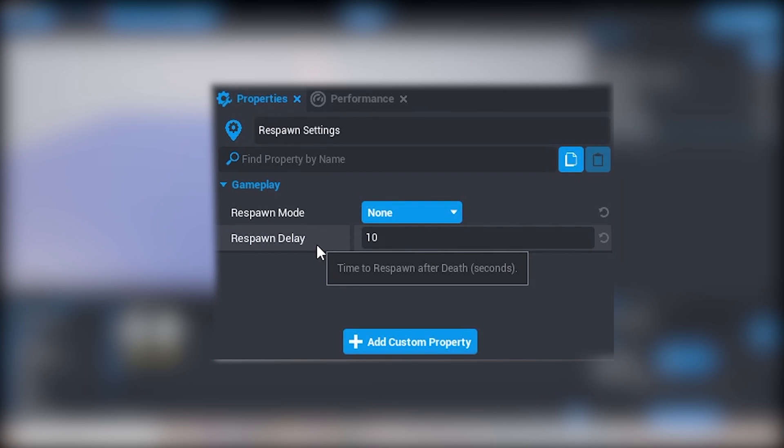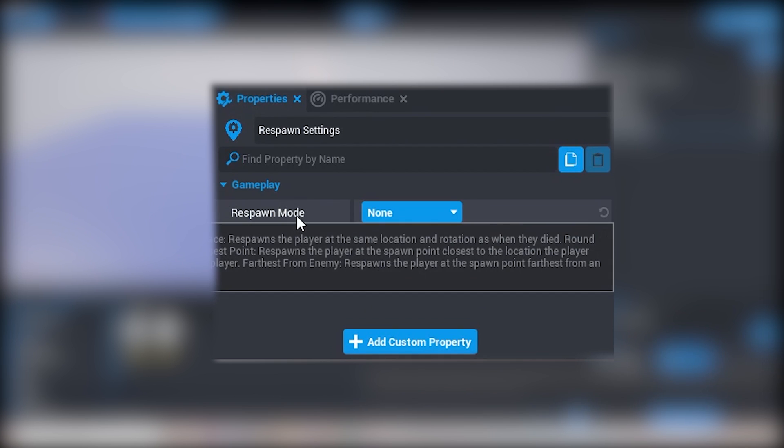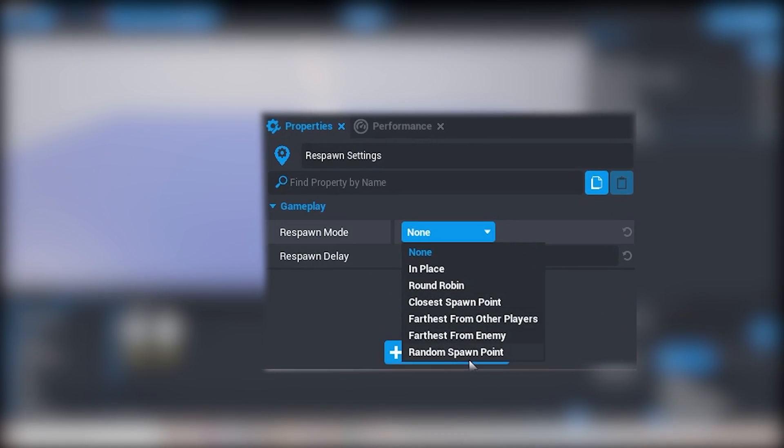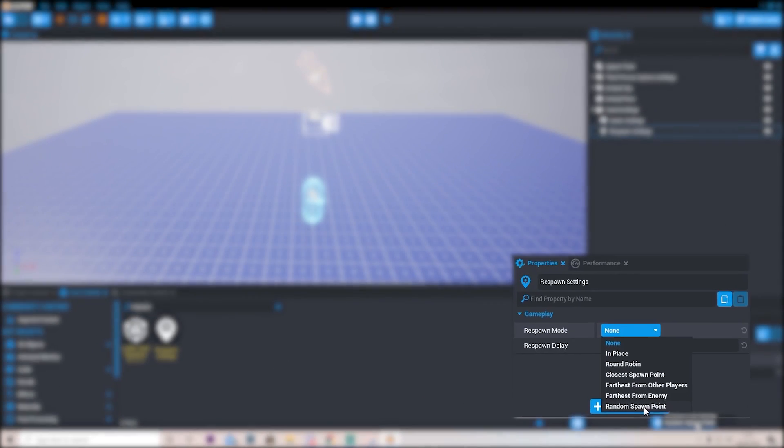Now respawn mode, you can go ahead and press this and it's really cool. You can press none in place, round robin, closest spawn point, stuff like that. I'm going to do random spawn point. This basically means that we will respawn in a random area.